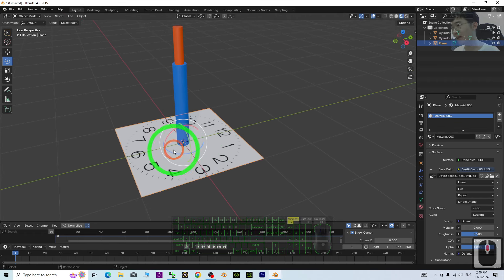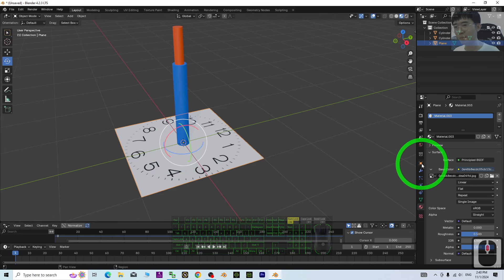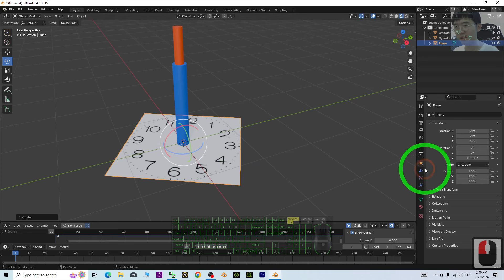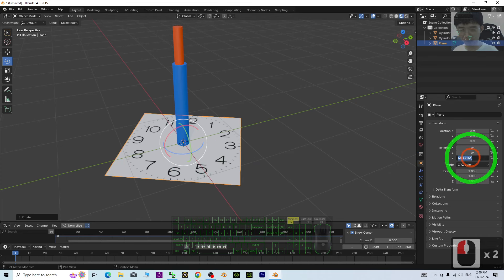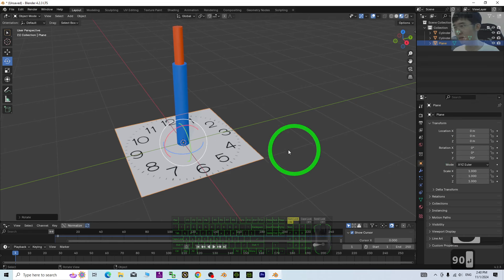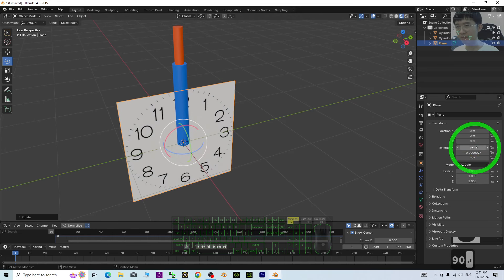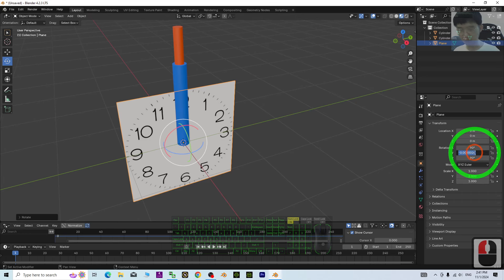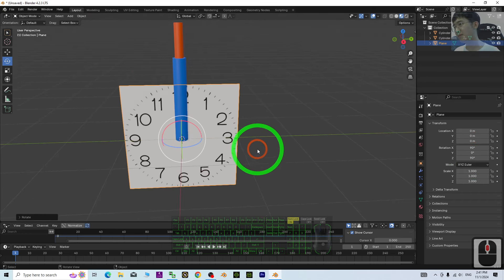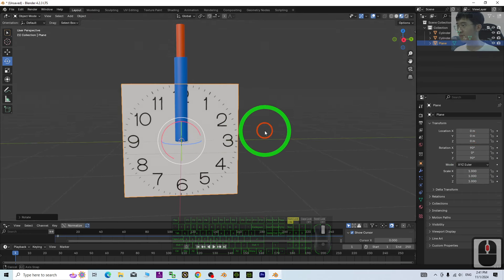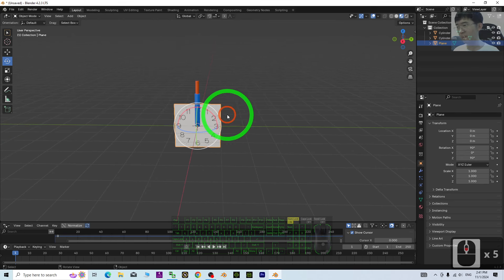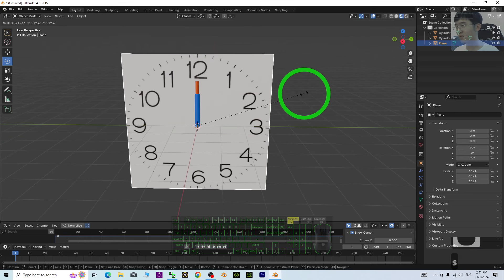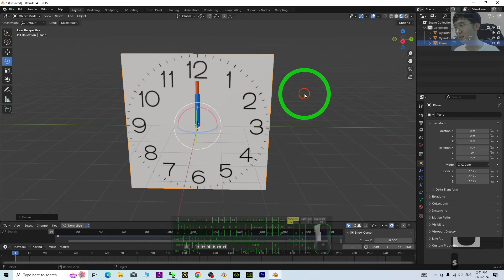Then, next, just go to the Properties. The Object Properties. Just rotate it. 90 degree. And, one more. 90 degree. Here. Something like this. Now, just make it bigger. Just press S. To just make it bigger.